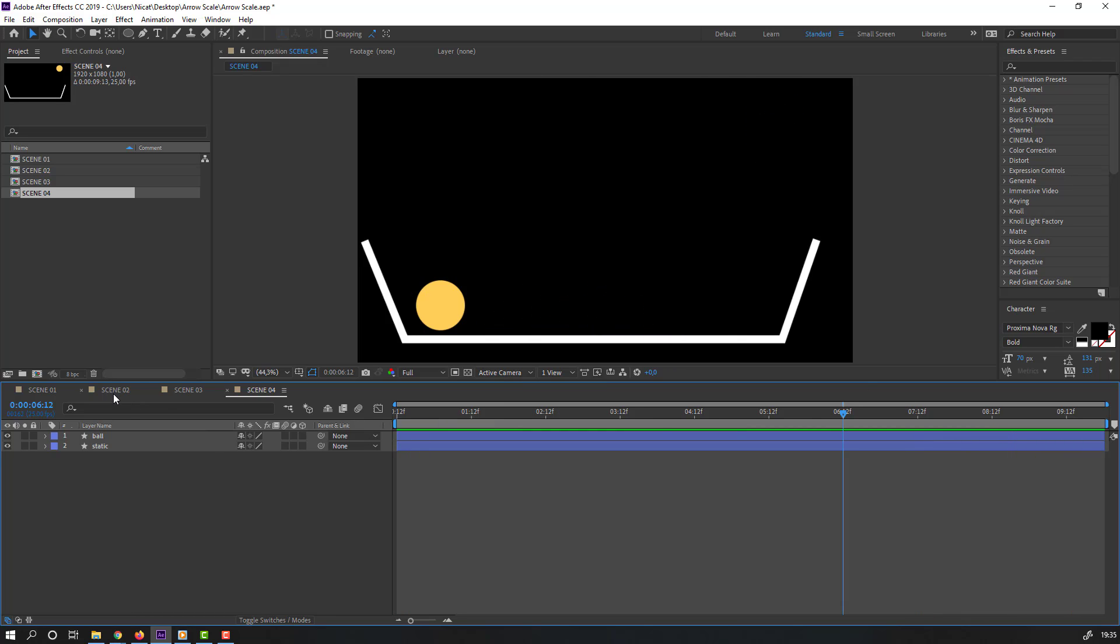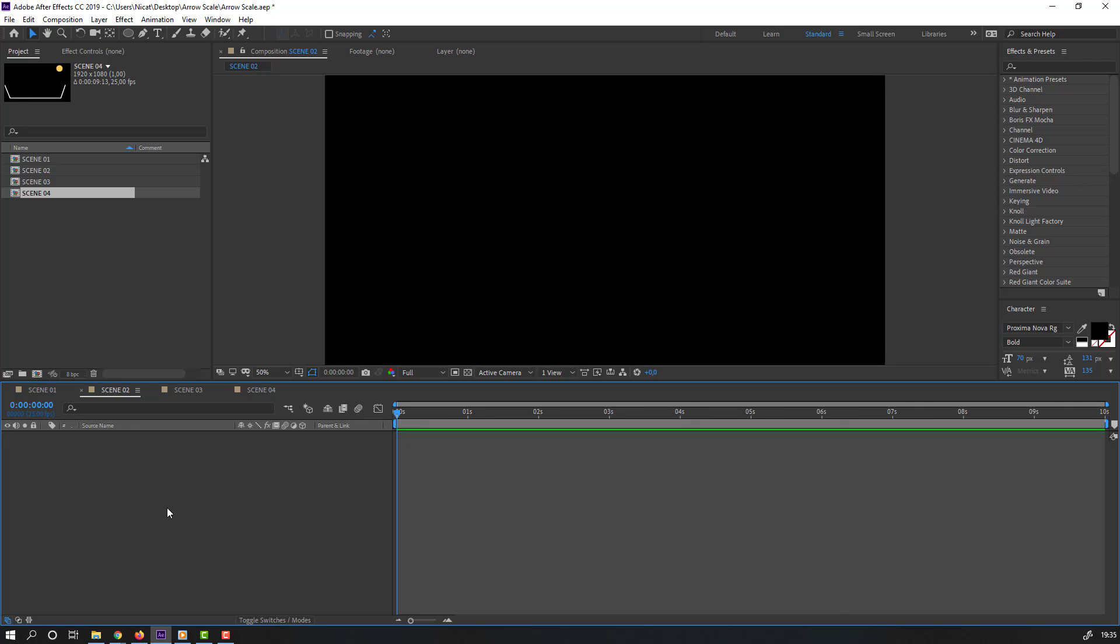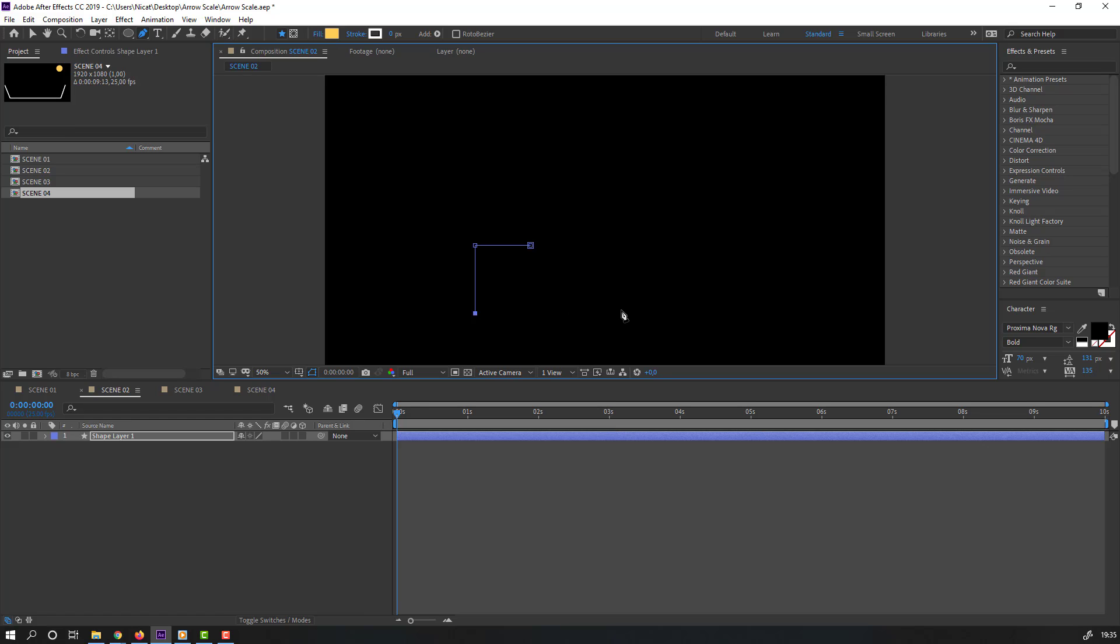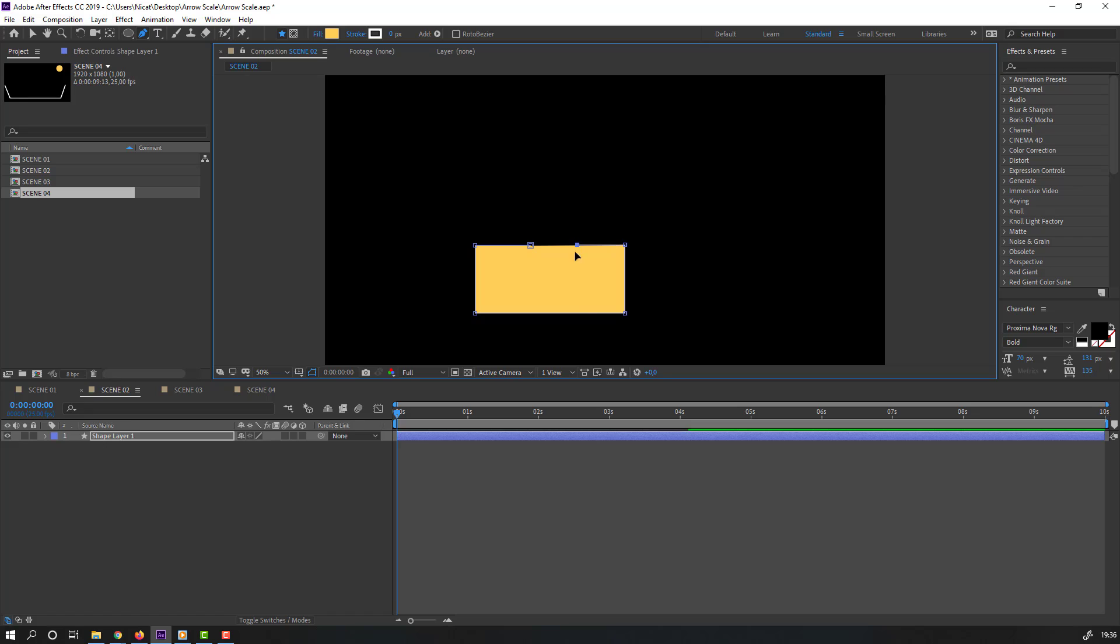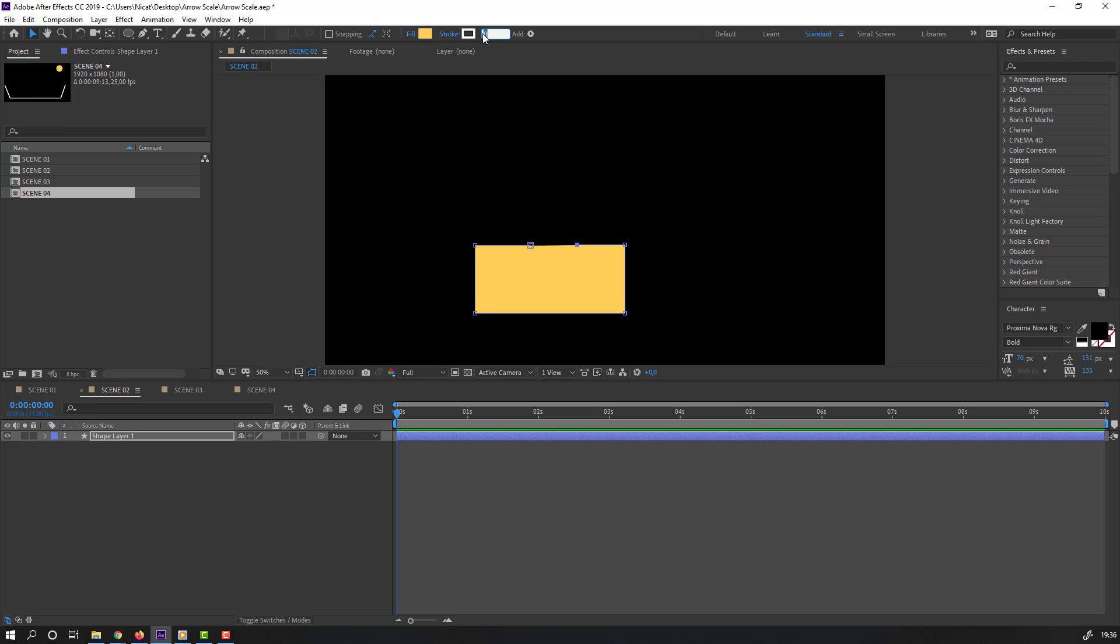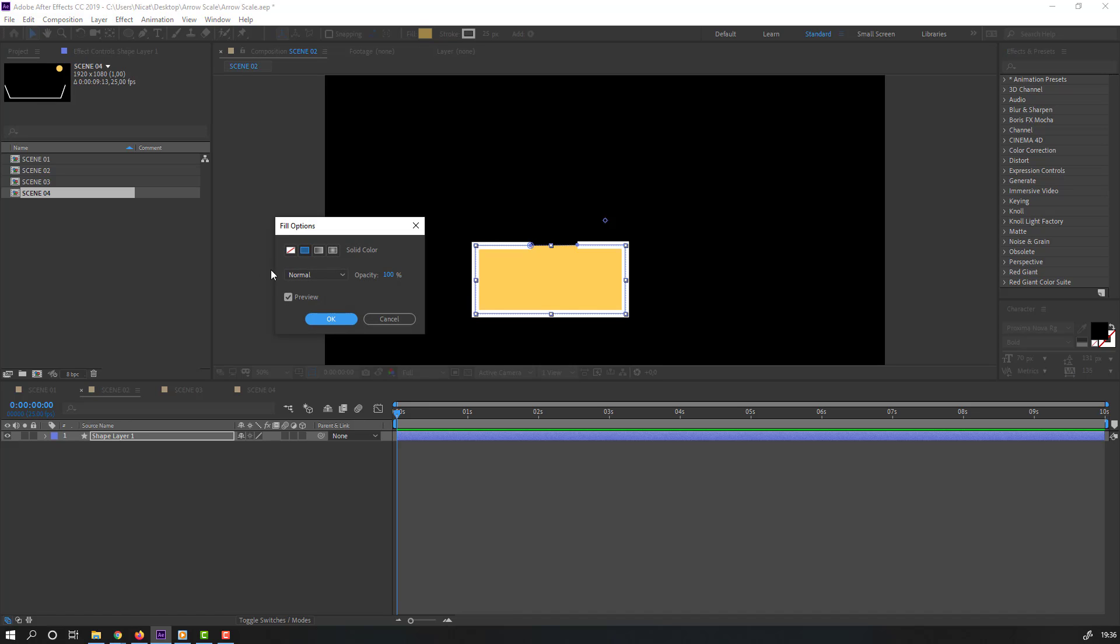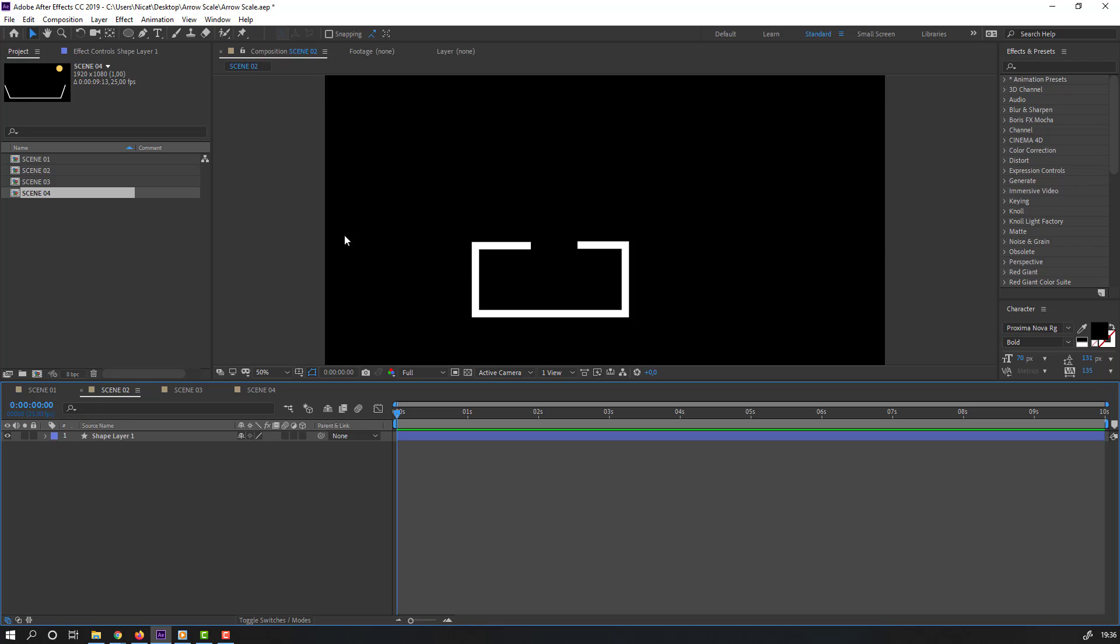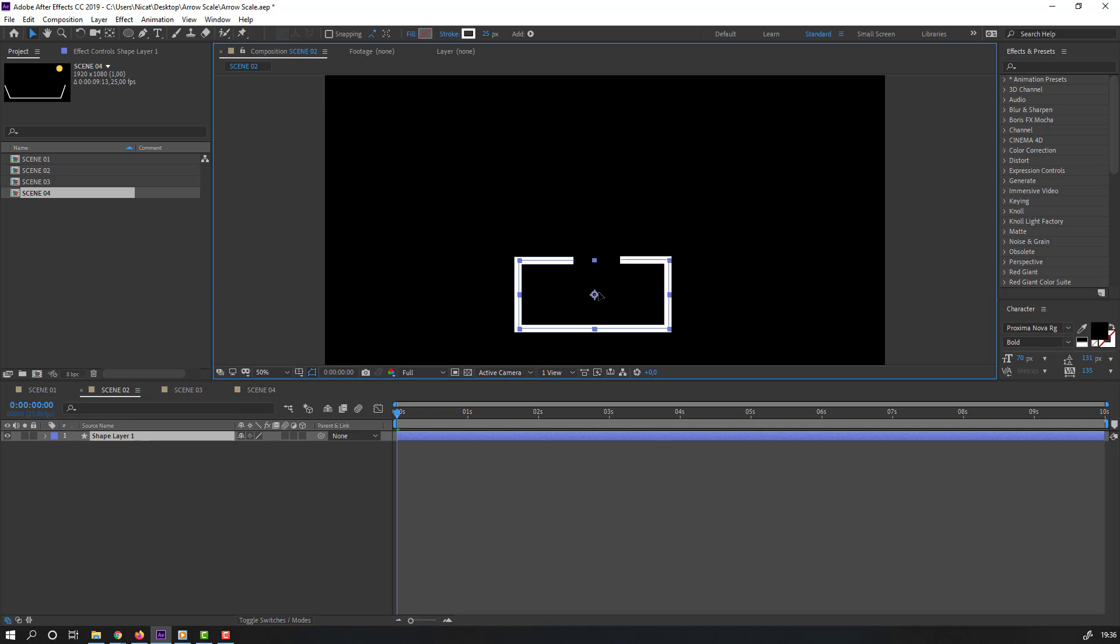Let's open scene 2 and go to pen tool. Let's draw cube like this. Nice. Click selection tool. Go to stroke, change stroke height to 20 or 25 and click fill, change none.